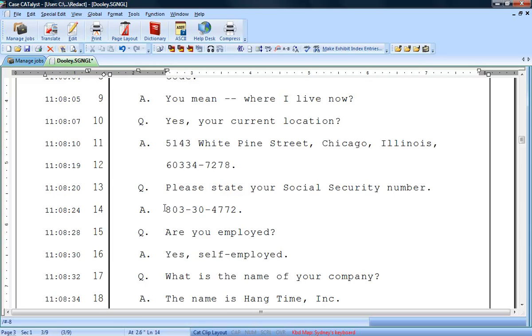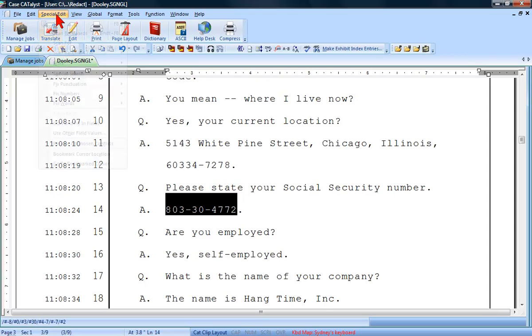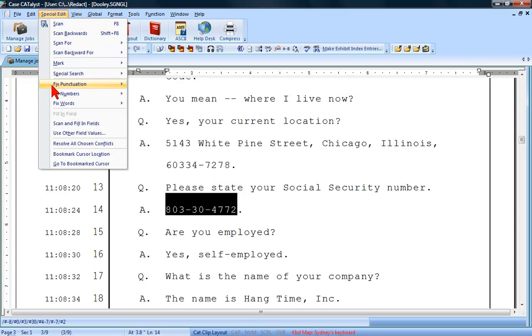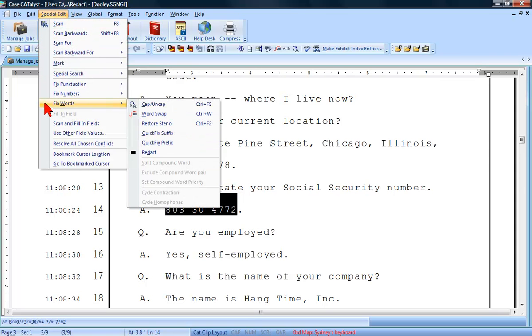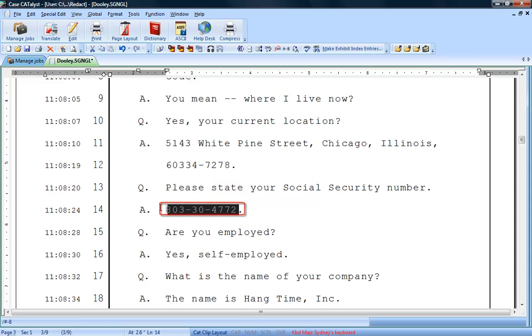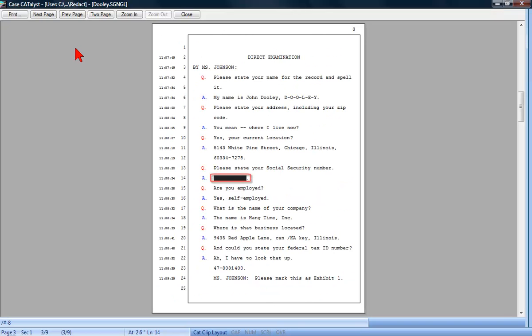All you need to do is mark the text, click the Special Edit menu, Fix Words, and then select Redact. You can still see the text in Catalyst, but when printed, it will show as a black rectangle.